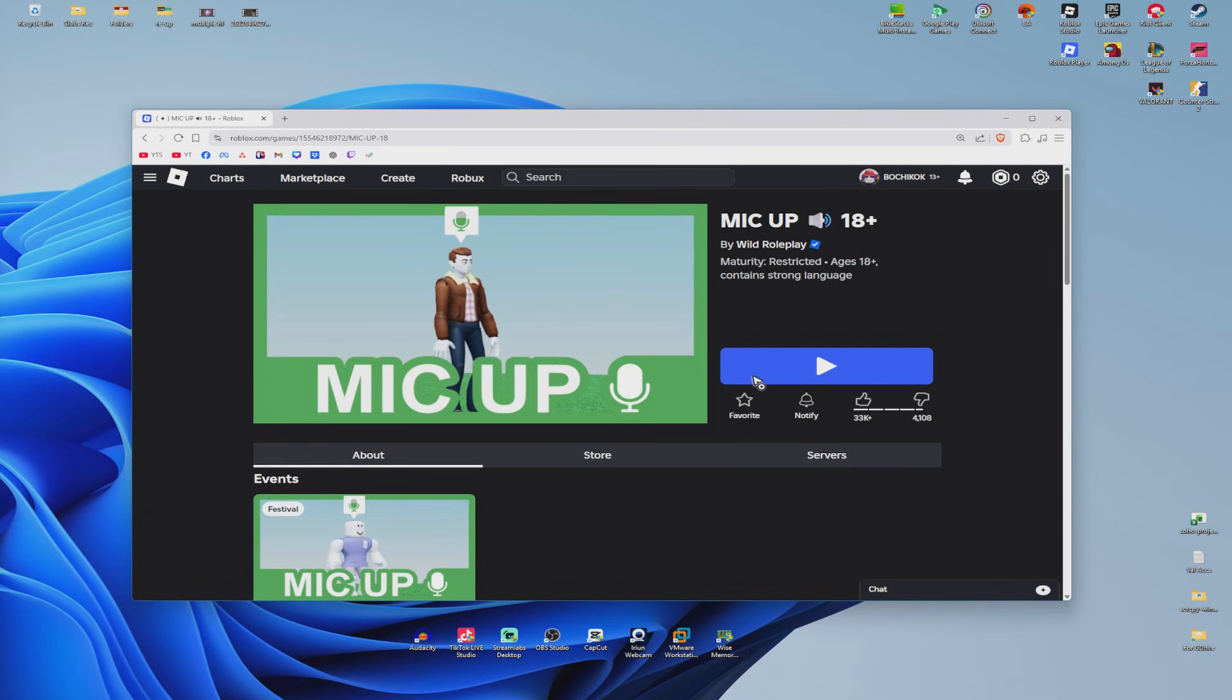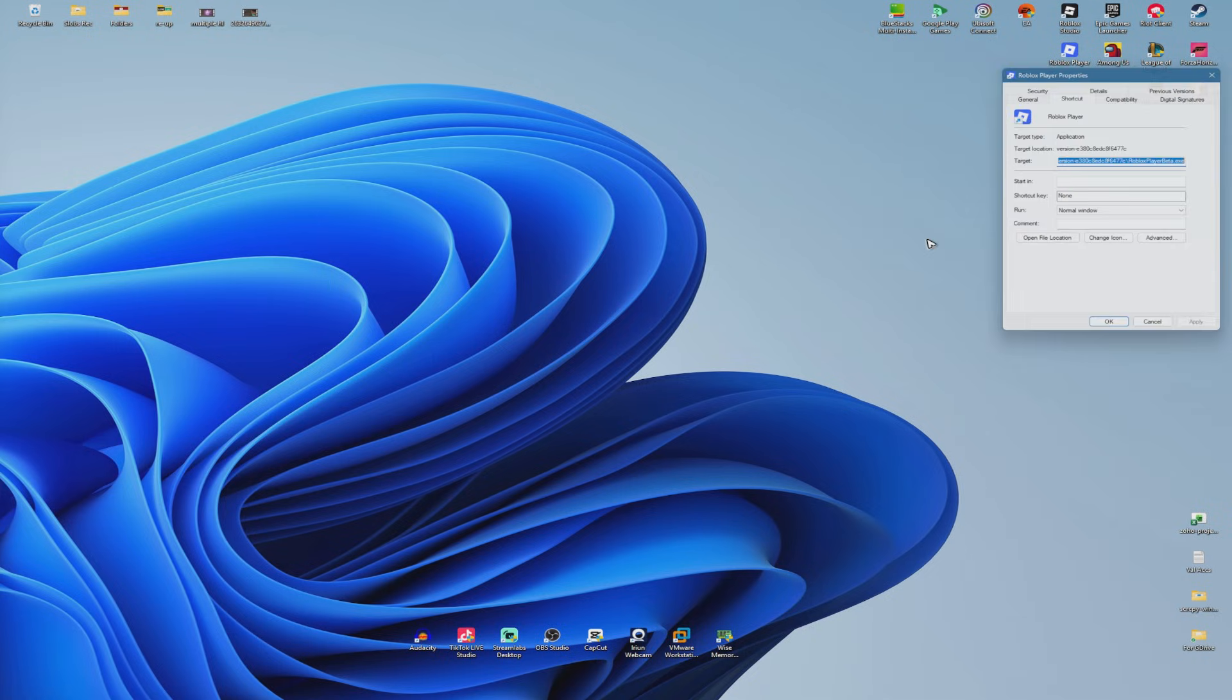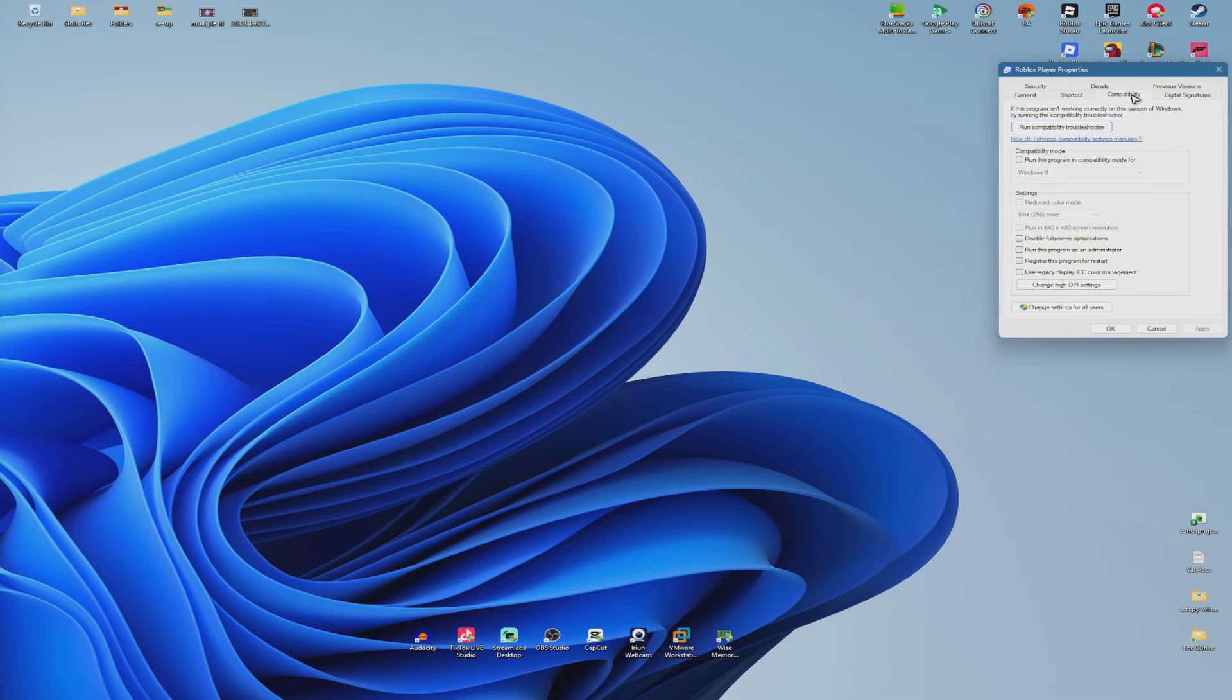Once that's installed, right click on the Roblox player. Click Properties, Compatibility. Run this program as an administrator, hit Apply and hit OK.